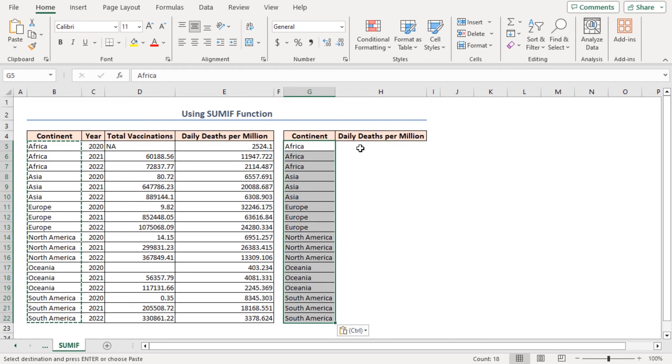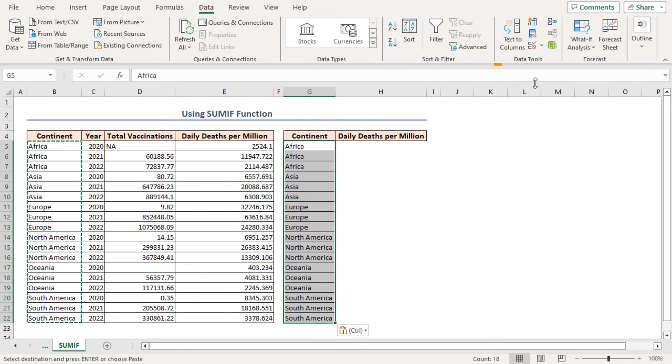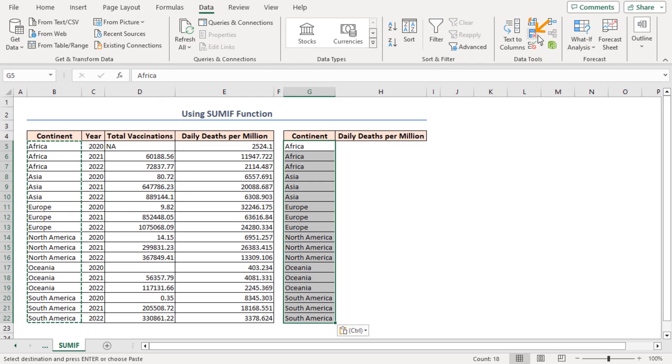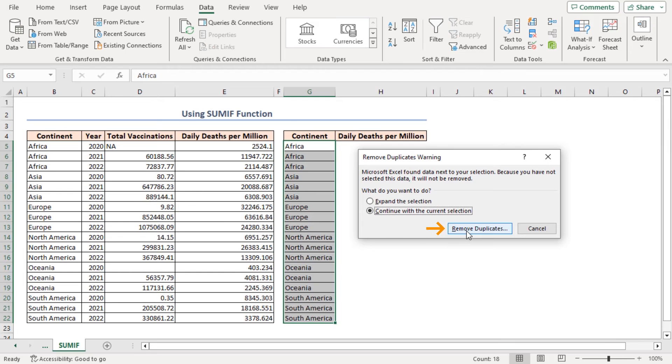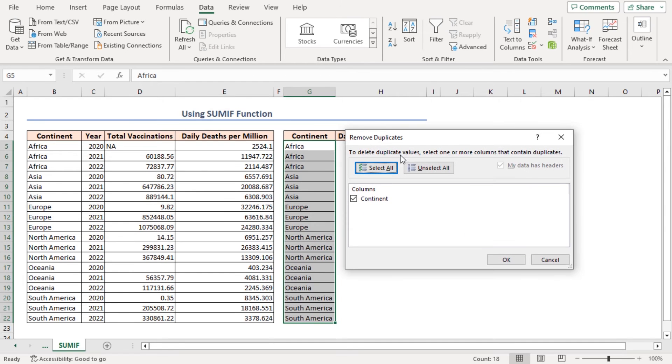To remove duplicates, advance to the Data tab. In the Data Tools section, click on Remove Duplicates. This pop-up will appear and select Continue with the Current Selection and click on the Remove Duplicates button.